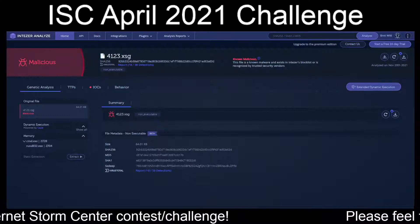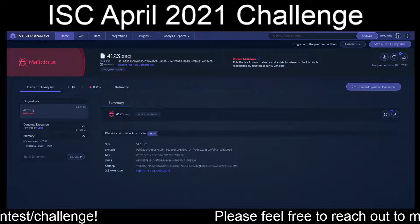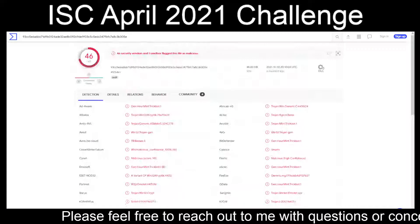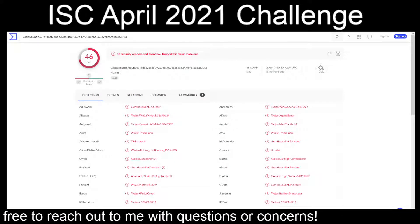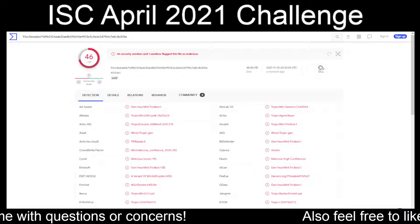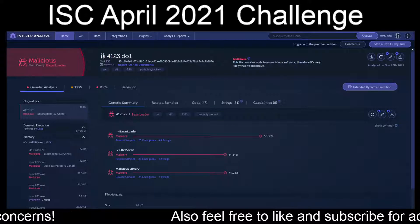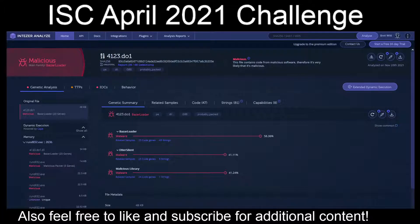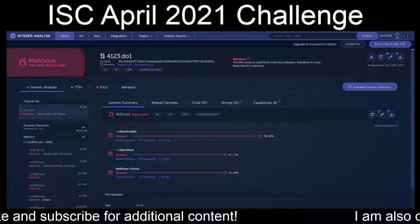The file is not executable but is flagged as known malware. Moving forward, the DO1 file — which I think is actually just a DLL that's been renamed — shows multiple detections for Emotet and TrickBot. Intezer Analyze denotes it matches at about 58% with Bizarre Loader, but it's clearly malicious.